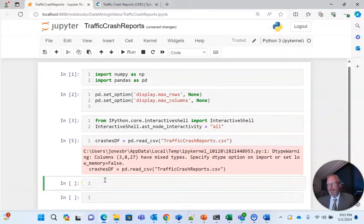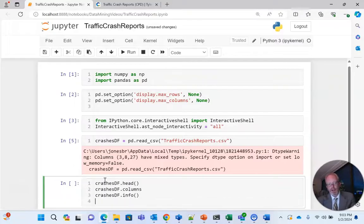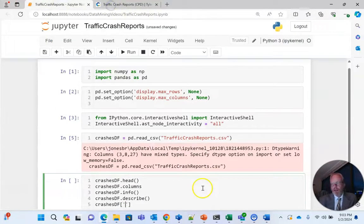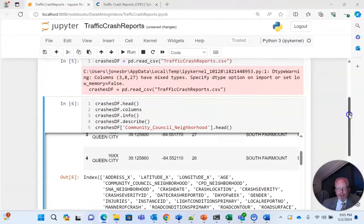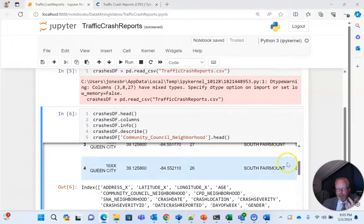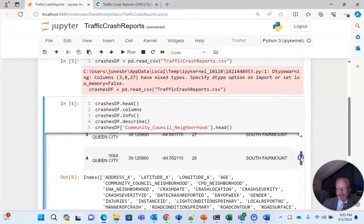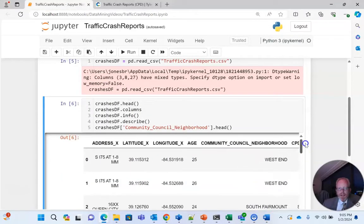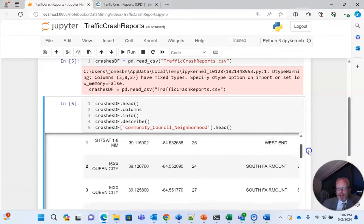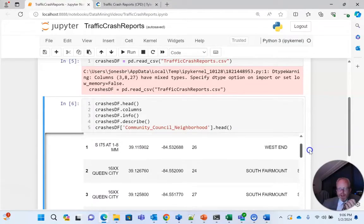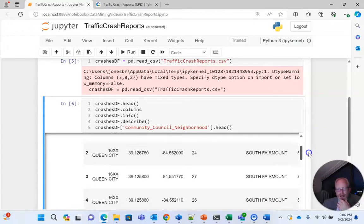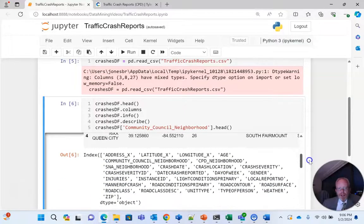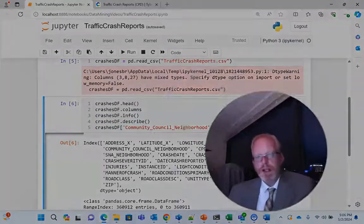Right now we're going to take a look at the data set itself. So we have a total of five statements I've added here. Let's look at what each one does and remember because we changed the notebook to say give output for every line we should see these all sequentially. So crashesdf.head, that head function will give us the top five rows of a data frame by default. Data frame think like a spreadsheet or a set of data with columns and rows and the like. Then we have crashesdf.columns and this will give us a nice look at the columns.